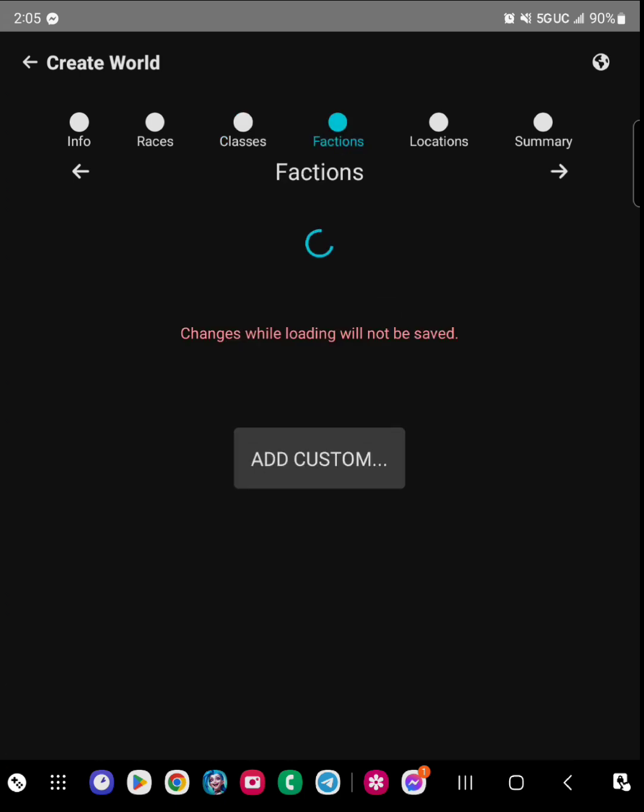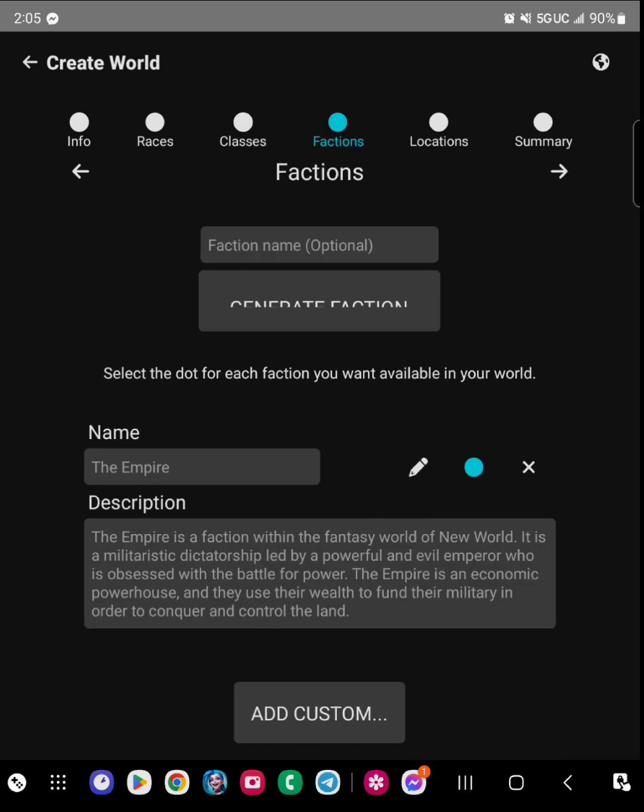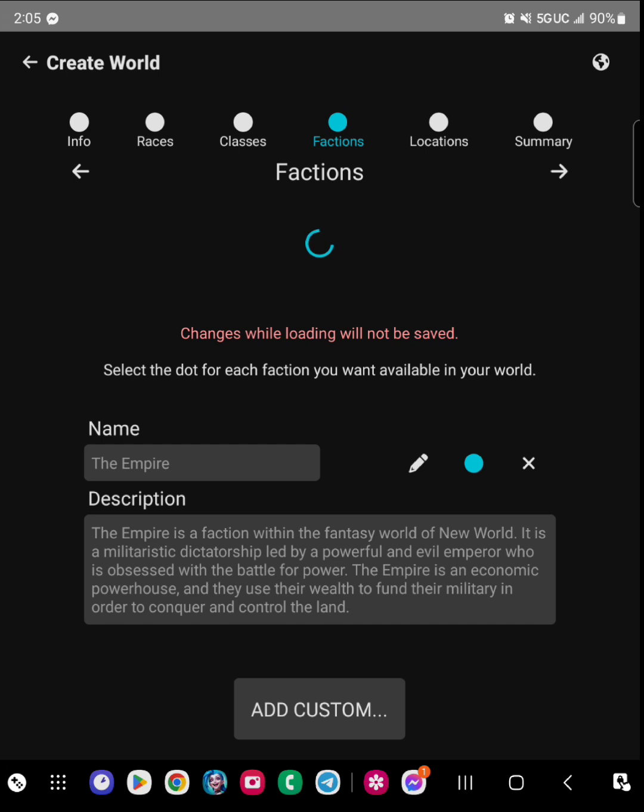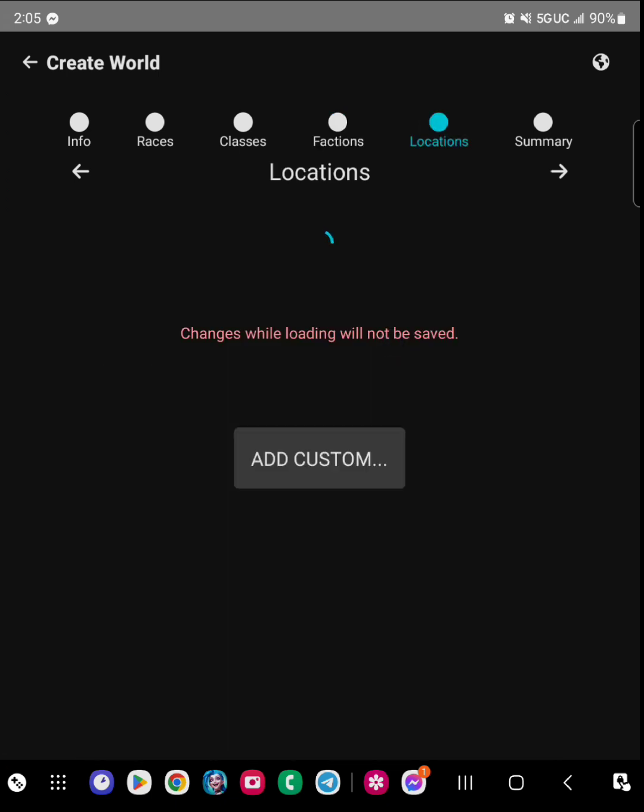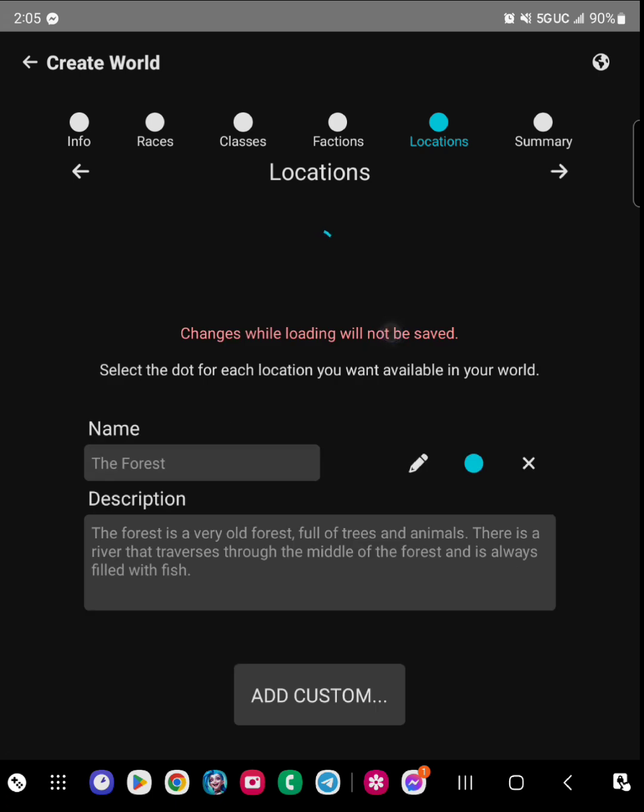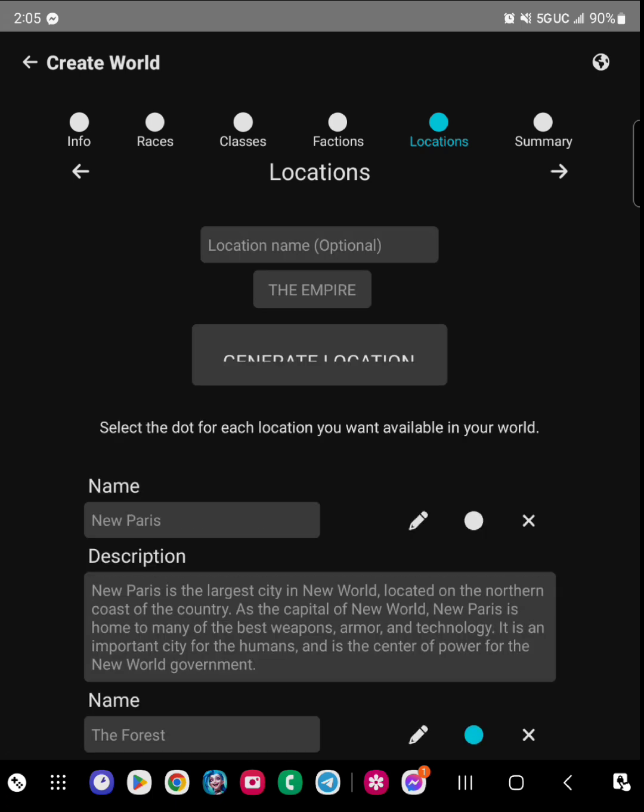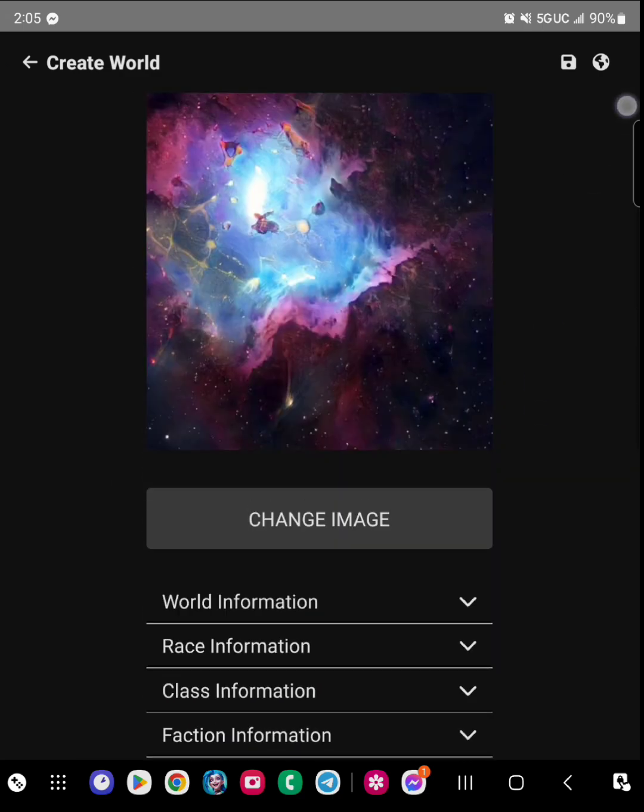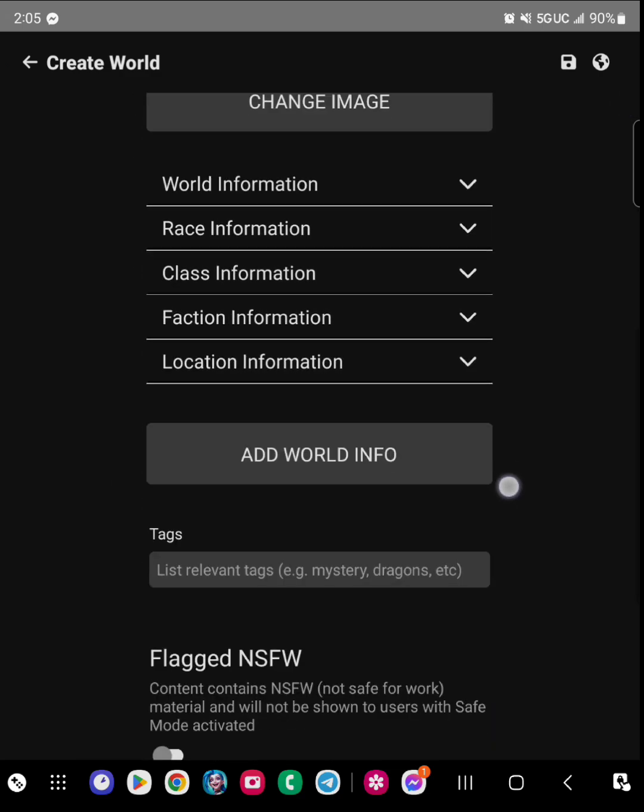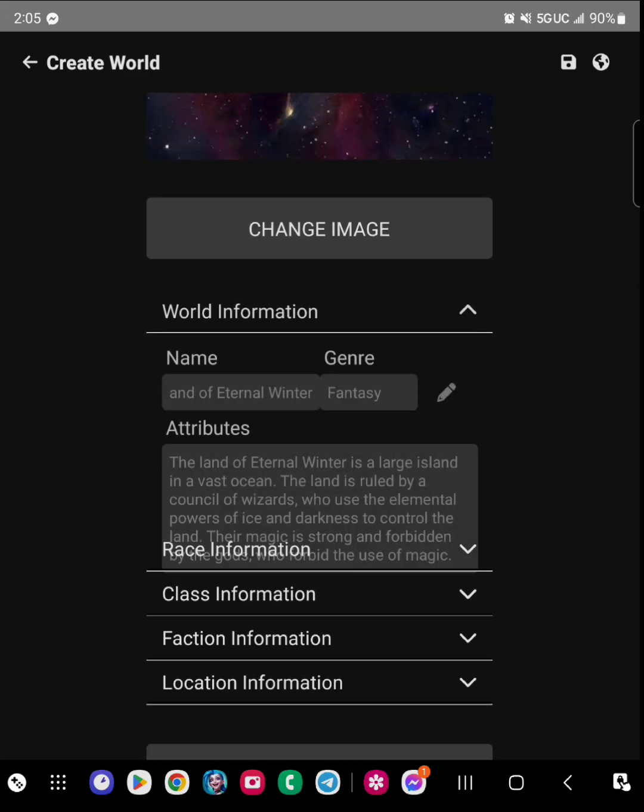So you have a total of five different things to put in: you have info, races, classes, factions, and locations. It's pretty self-explanatory what each of them are.